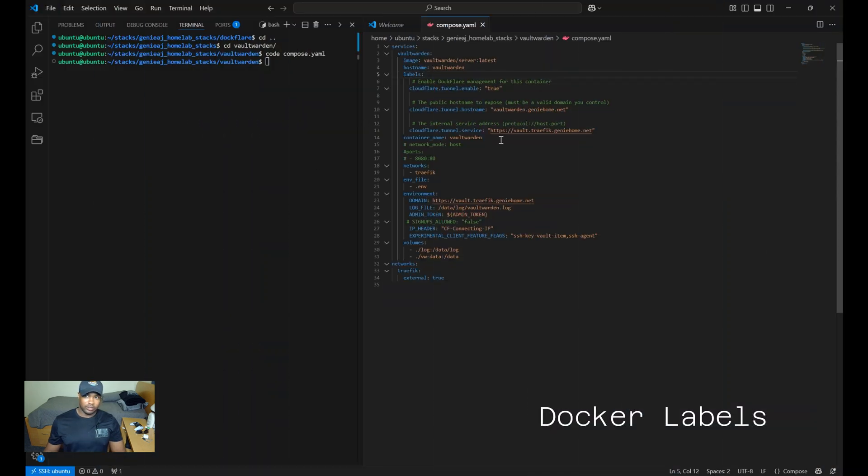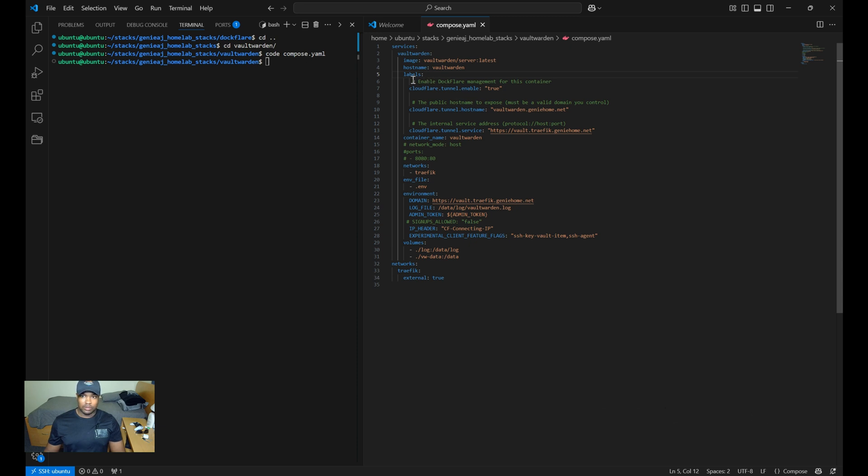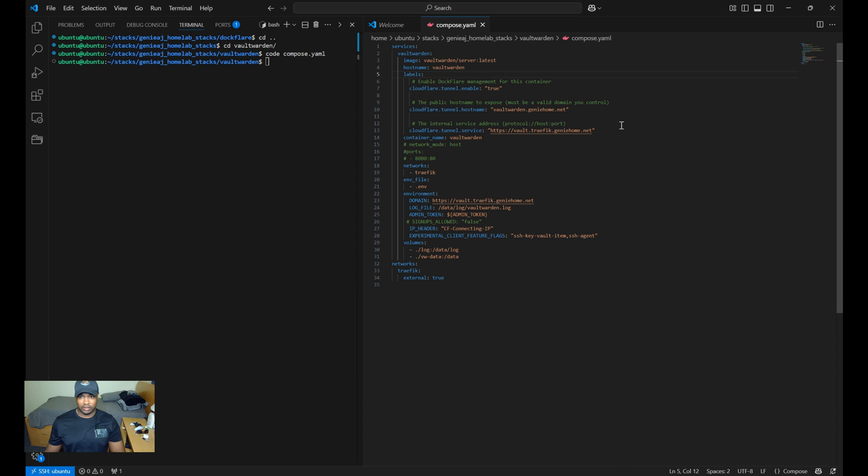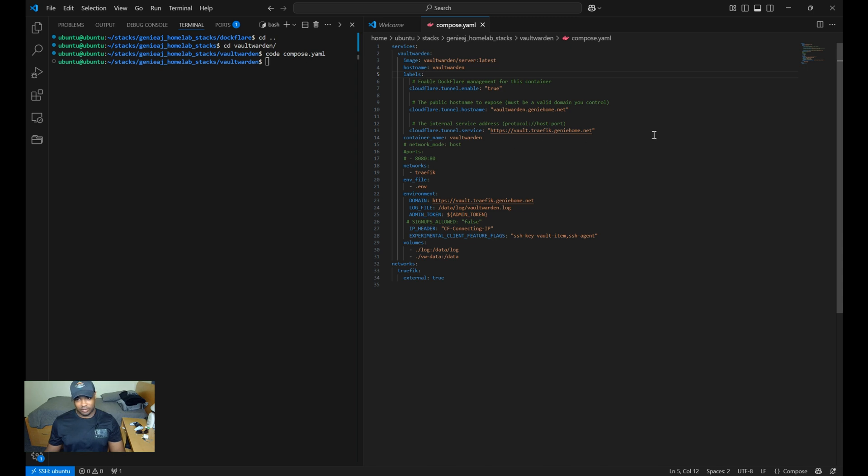So looking at Vaultwarden's compose.yaml file, I have added three labels. So the first one is the cloudflare.tunnel.enable, which will be set to true, which enables the DocFlare management. Next, you have the cloudflare.tunnel.hostname, which will be the host we configured in Traefik's config.yaml file to be used publicly. So in this case, it was vaultwarden.geniehome.net. And then the last label is the cloudflare.tunnel.service, which will be the internal host that we've configured within Traefik's config.yaml file, which in this case will be vault.traffic.geniehome.net.